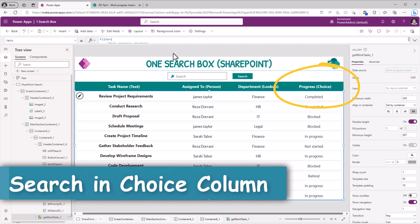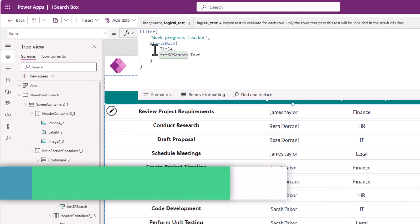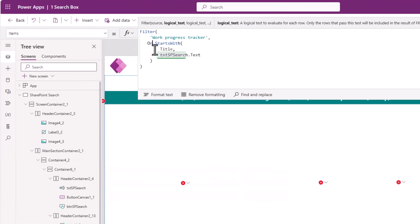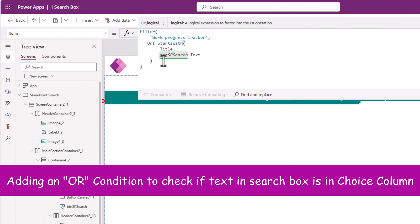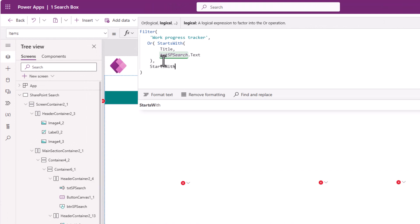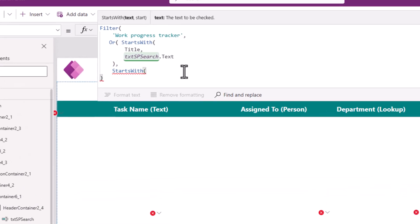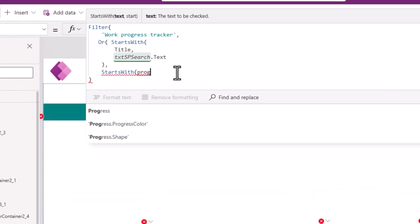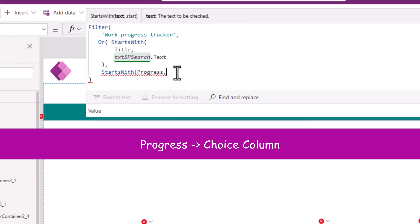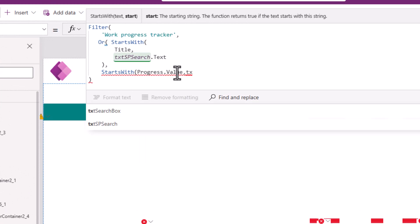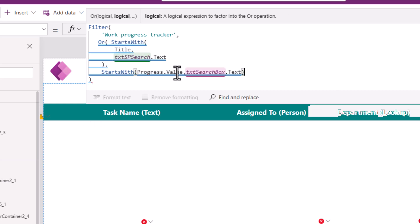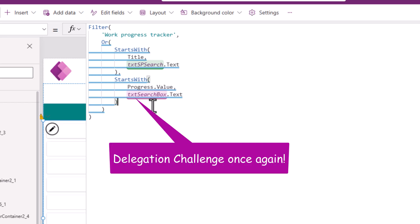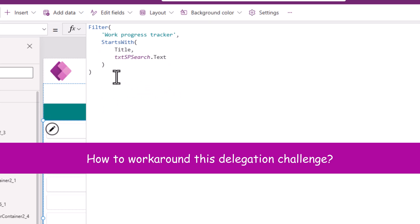Let's take an example of the choice column. If I try the same formula, so I'll apply an OR condition because I want to combine all the different searching capabilities. StartsWith. This time, I'll pick my progress column, which is a choice column. So I need to put a dot and get its value. StartsWith. The text entered in the text box. Now notice the moment I do that, the query is not delegable. So I'll go back to my original formula here.